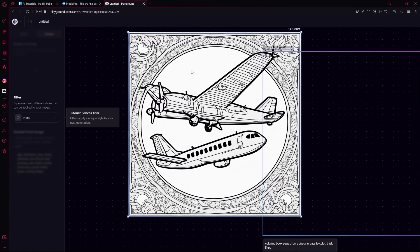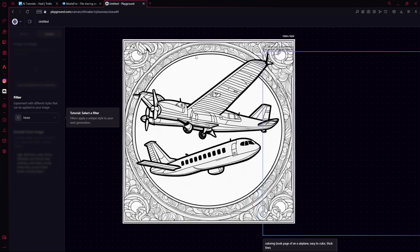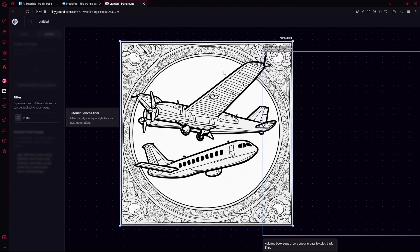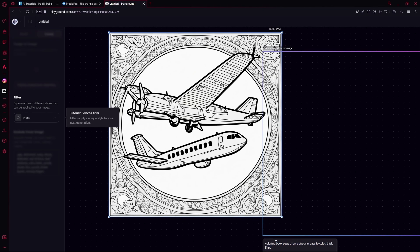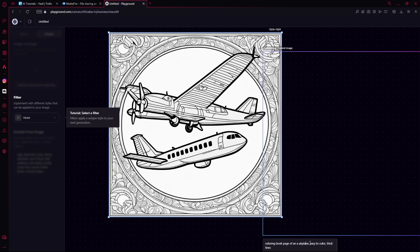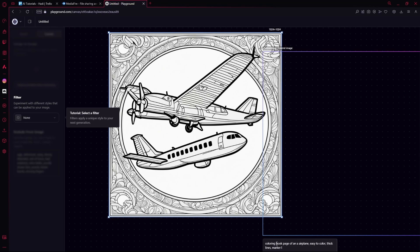You can see we got a pretty good coloring book page of an airplane. Now, if you want good results like this, you'll have to incorporate 'coloring book' or 'coloring book page' at the start of your prompt, then your subject, and then keywords like 'easy to color,' 'thick lines,' maybe even 'marker lines,' and 'black and white'—but that's optional.